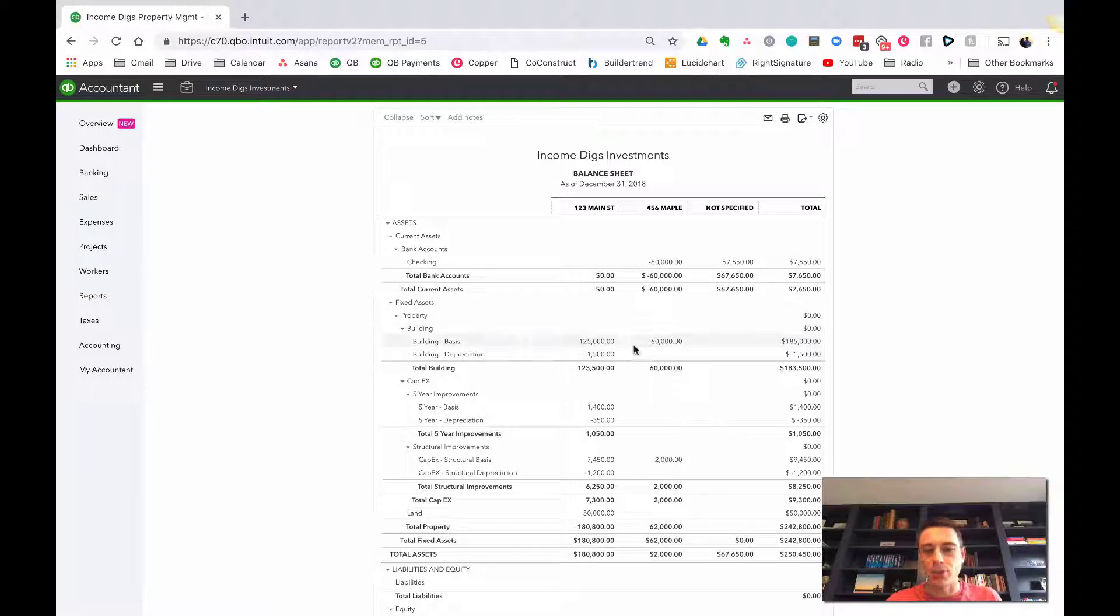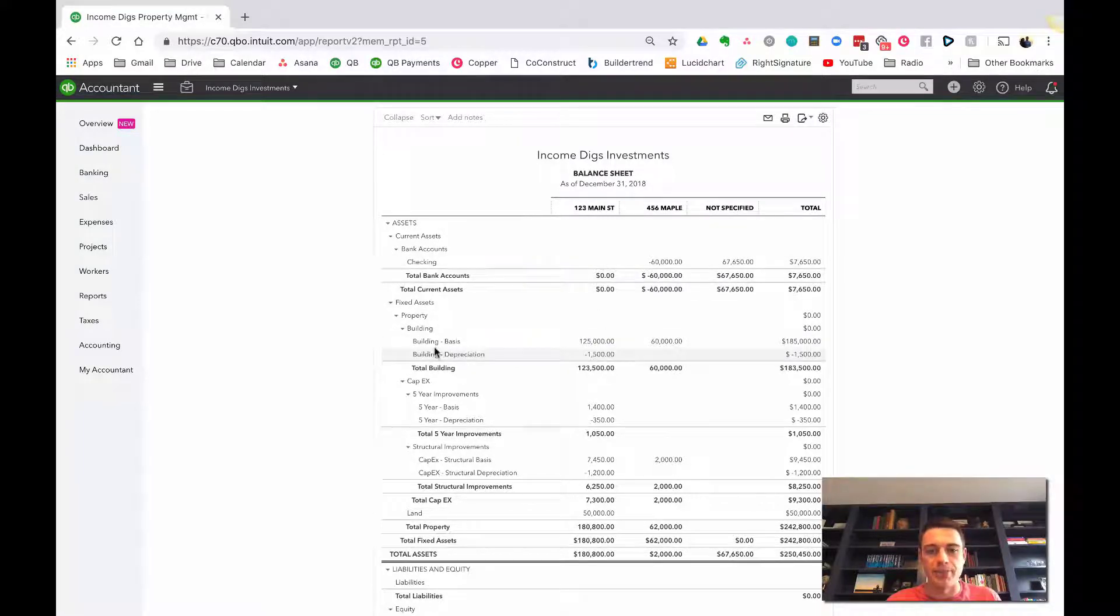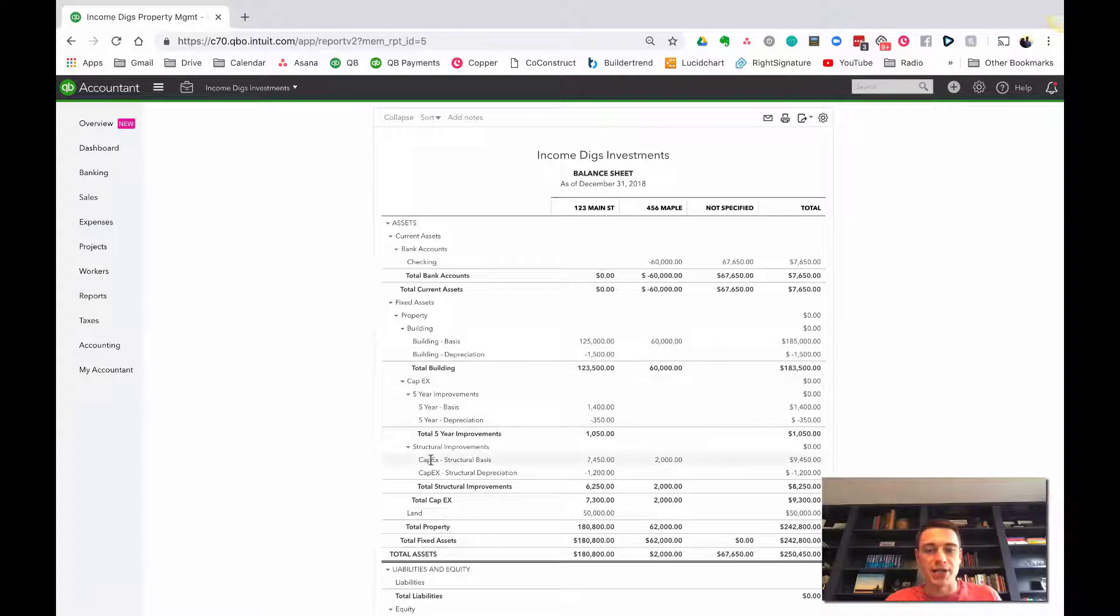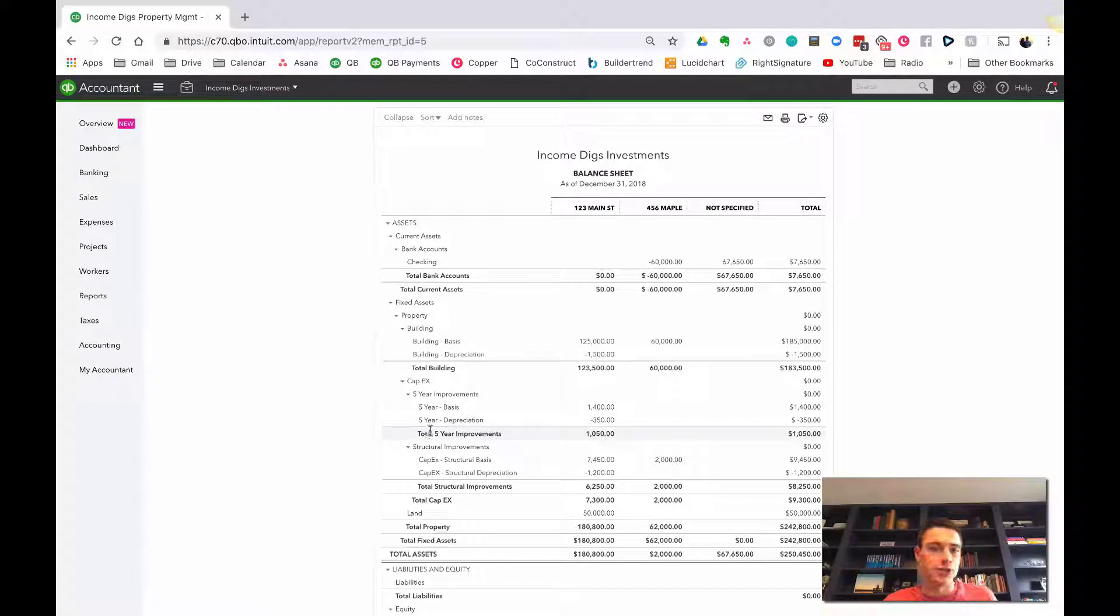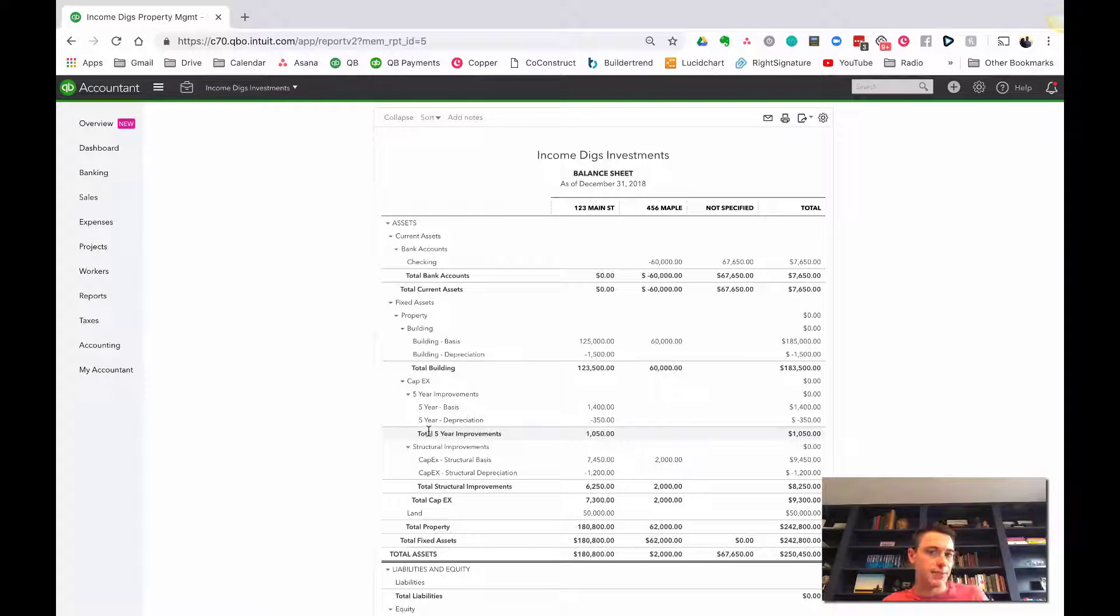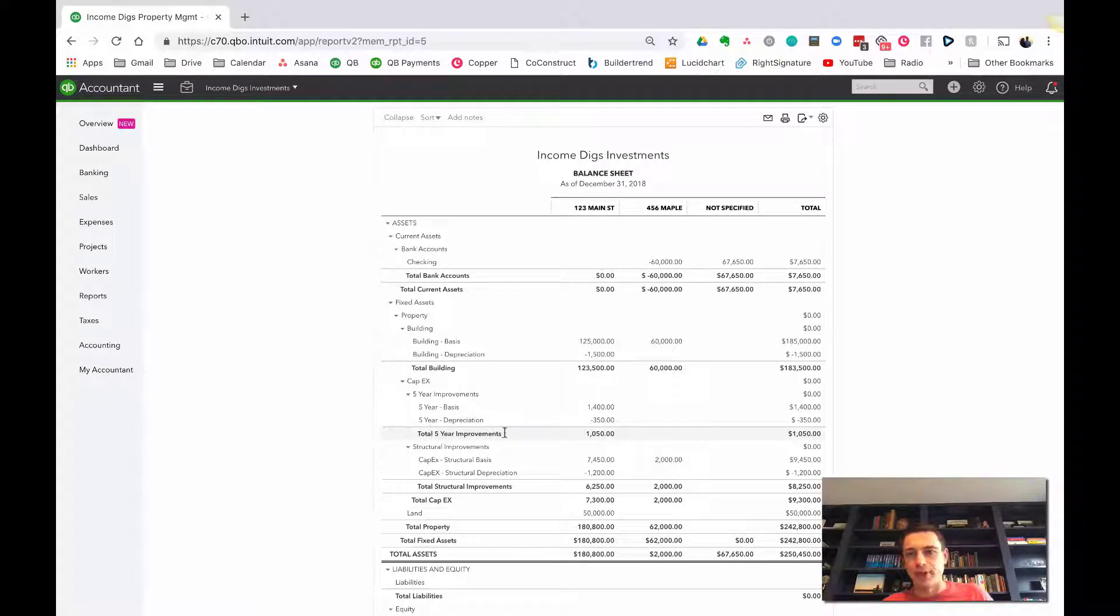So what we did is we used classes to differentiate. But what I'm going to do today is we're going to change this to be specific to a property, and I'm going to show you how to use kind of a rolling improvement account and then transfer it at the end of the year.